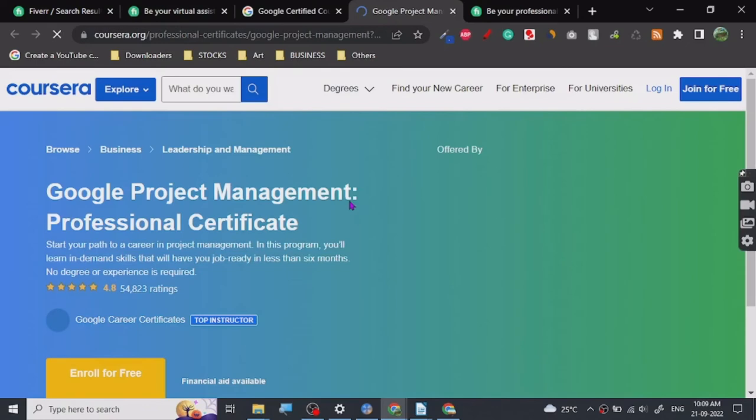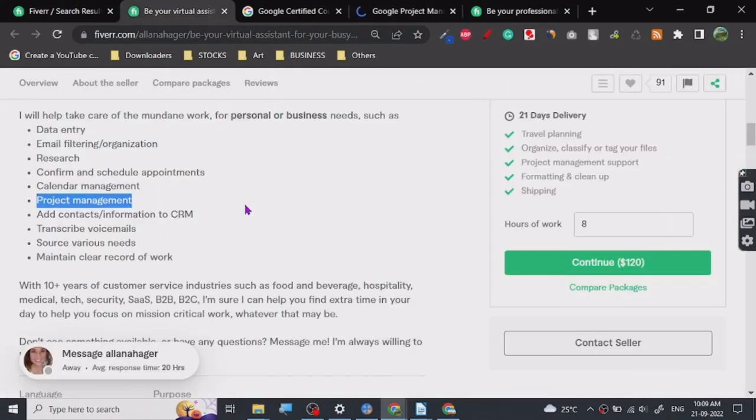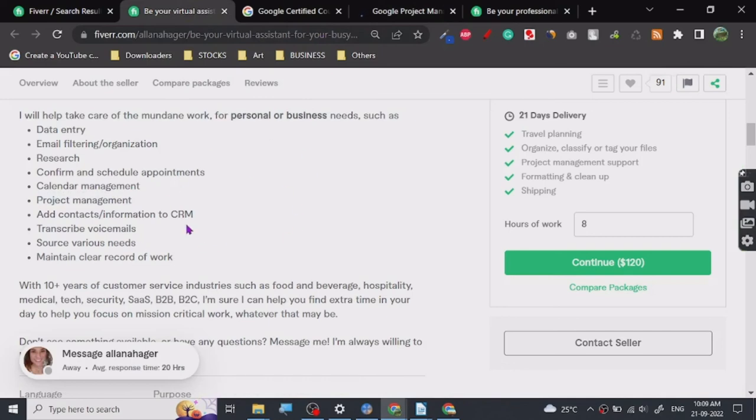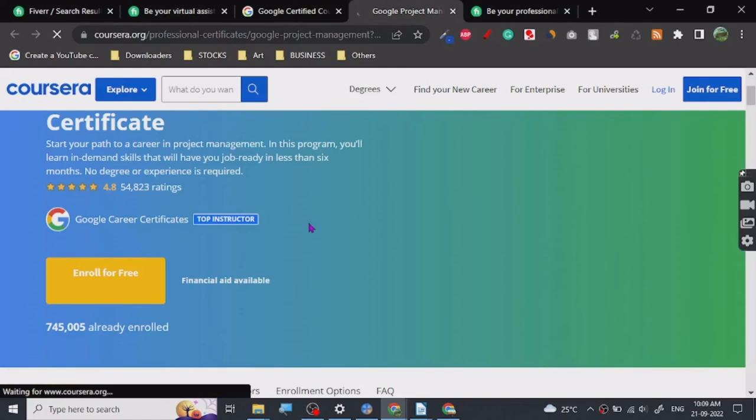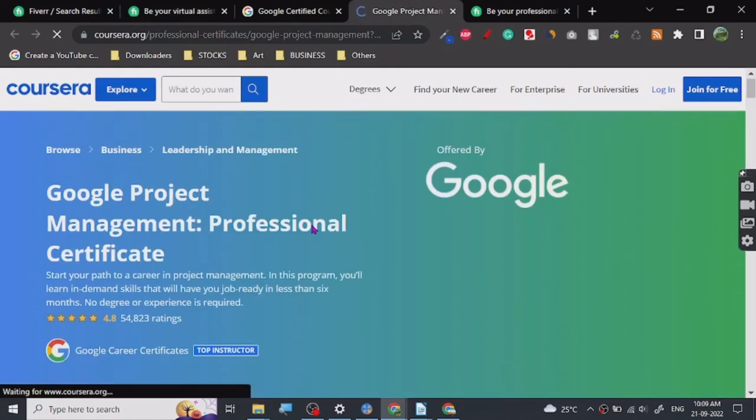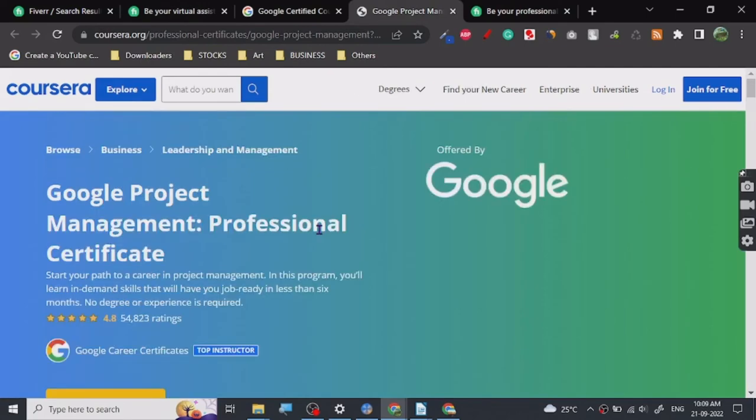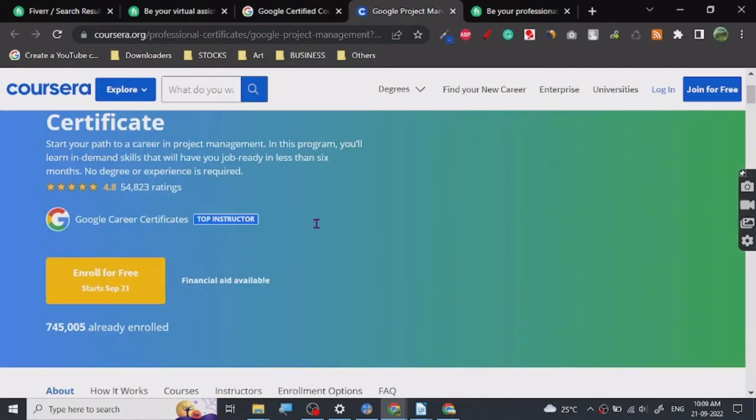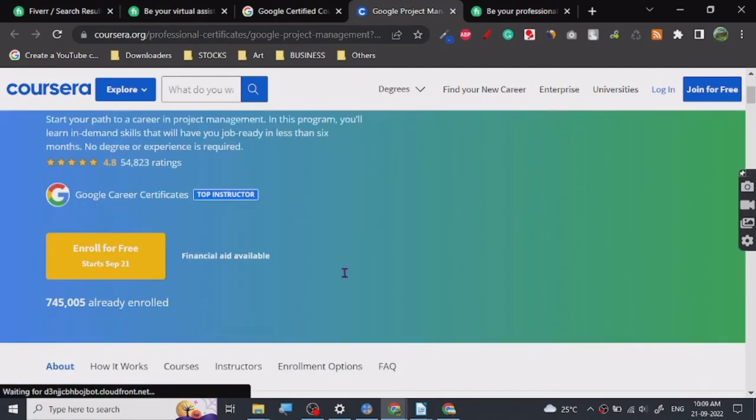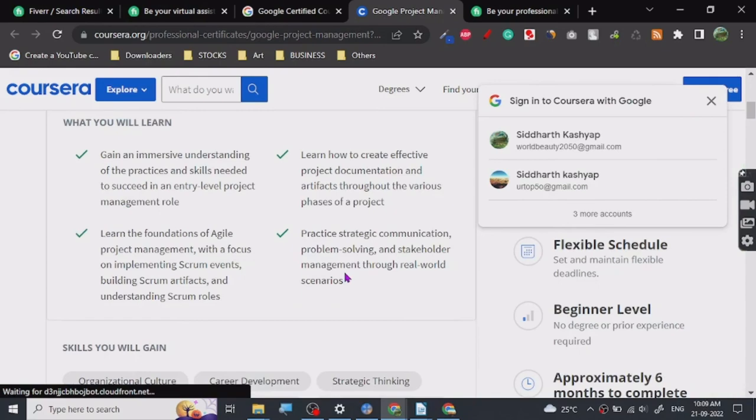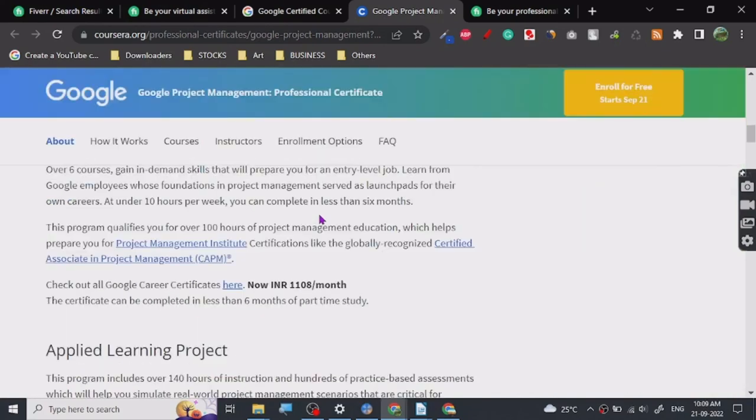If you have a certificate from Google you can put it here that you're certified from Google, which will definitely increase your reputation on Fiverr and people will trust you more and be more inclined to order your gig. You can go and enroll. There are many enrollments already. You can enroll for free, though there may be some fees.